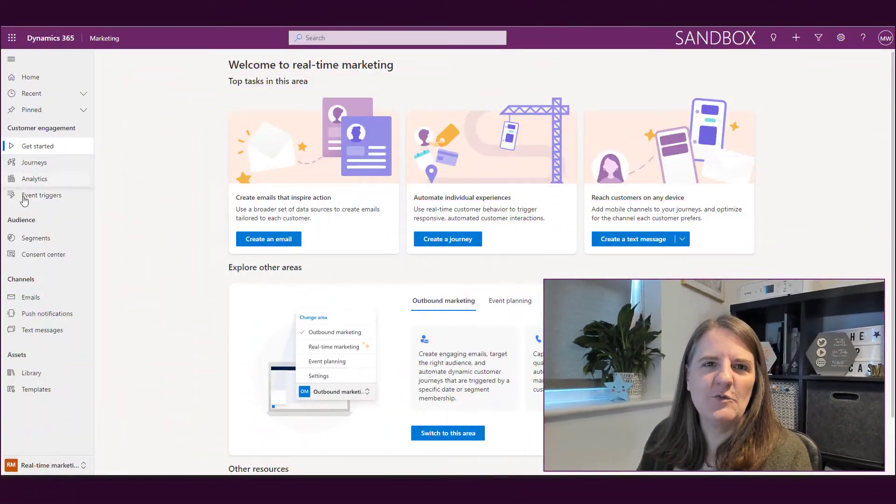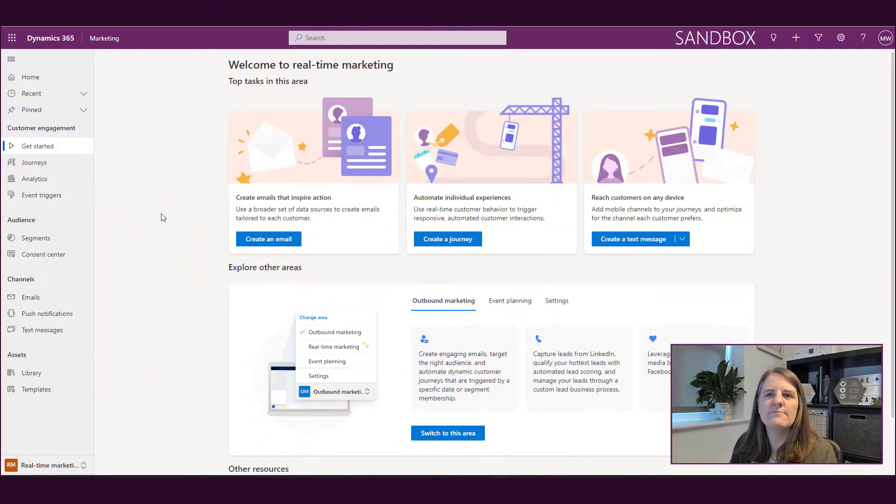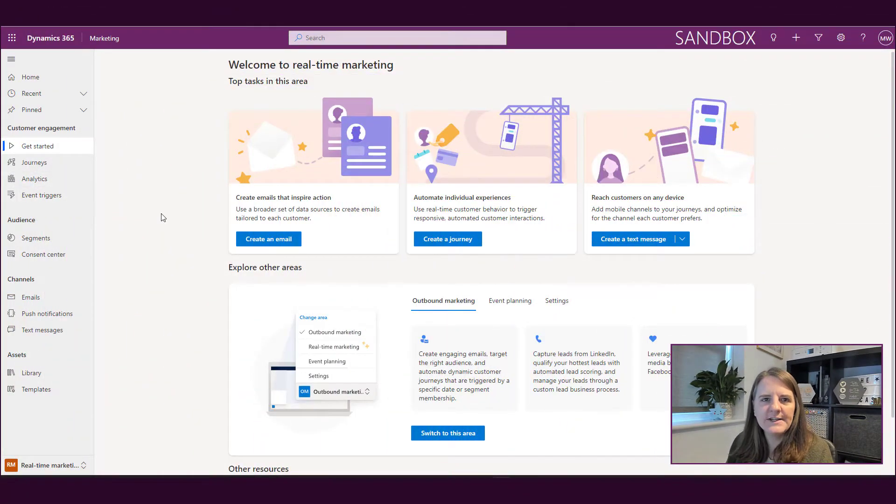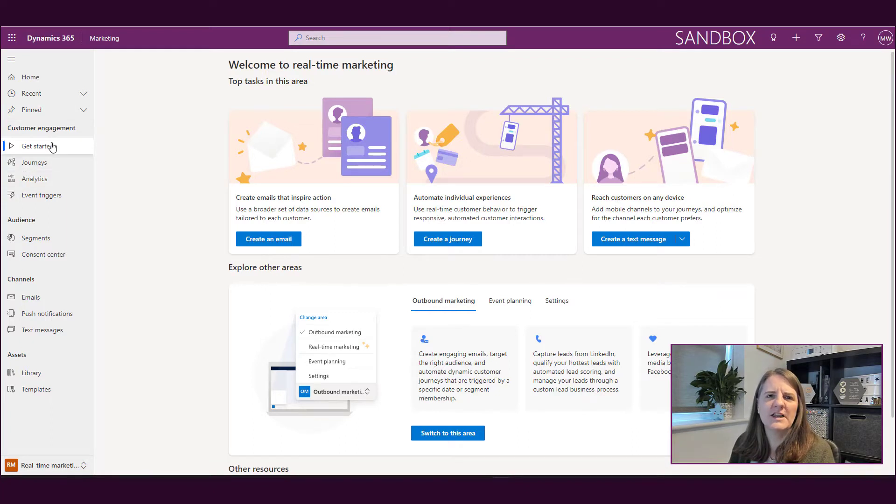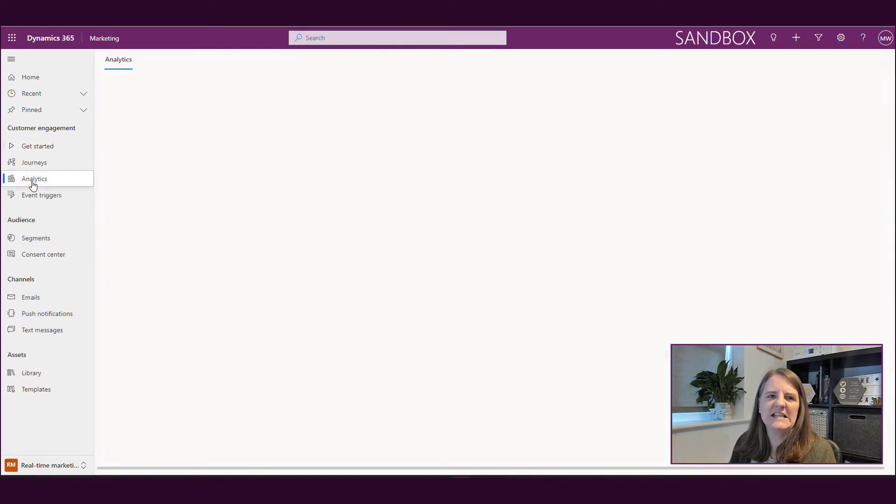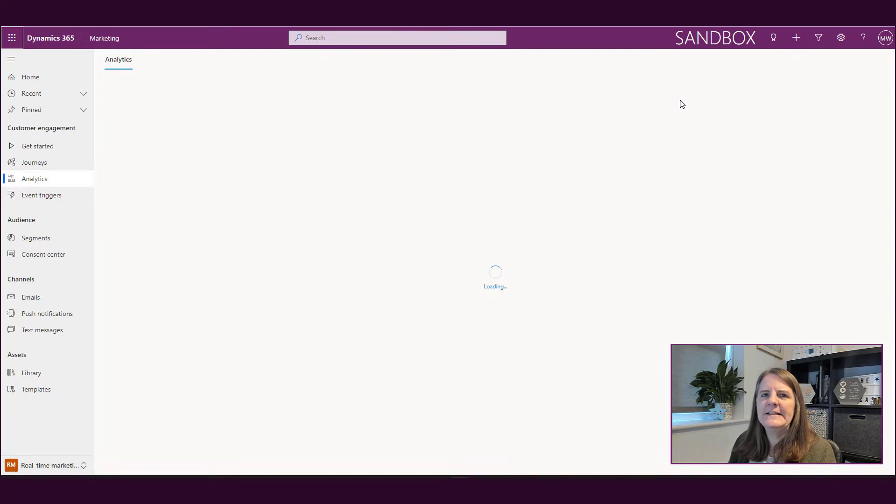Now we have this area where we can go in and actually do that. So let's take a look at the analytics. We're in the real-time marketing area and what we've got in the customer engagement section at the top is this analytics area.